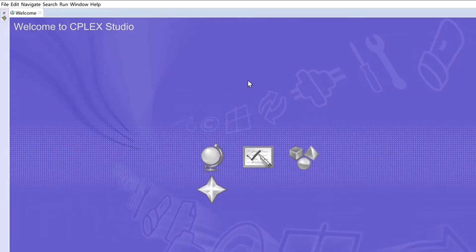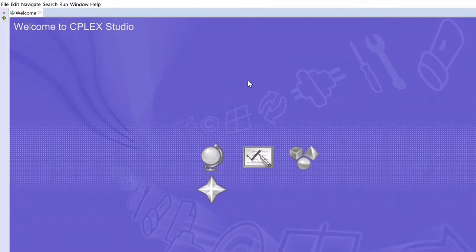Hello guys, I am Maysam. I hope you all are doing well. Today's video is going to be about handling infeasibility with IBM CPLEX Optimization Studio. So let's get right into the video.